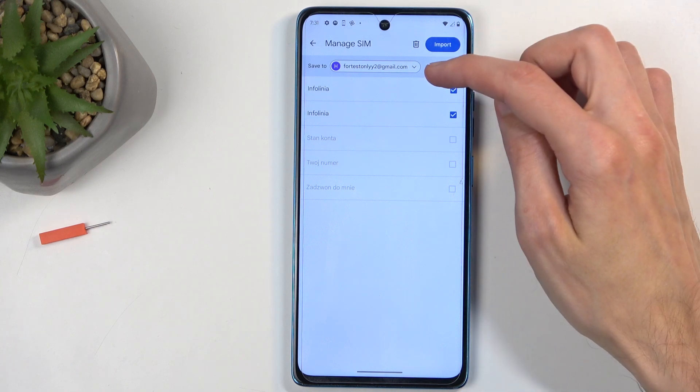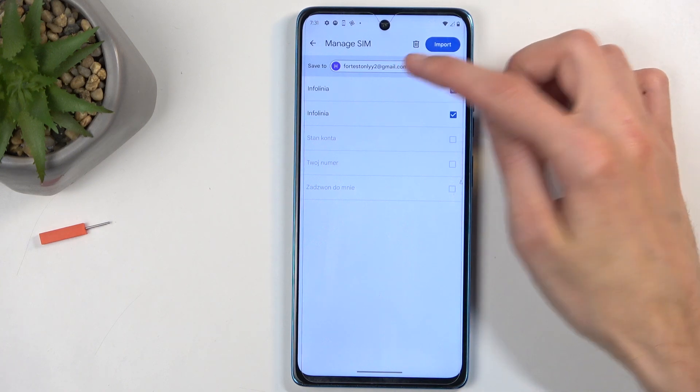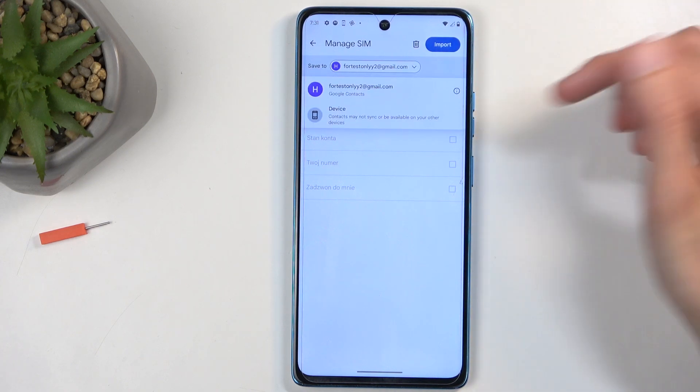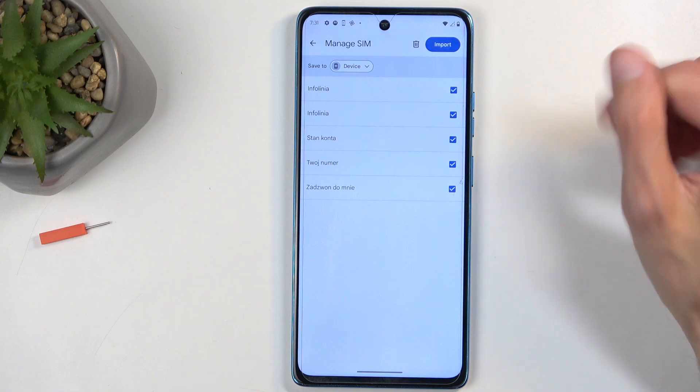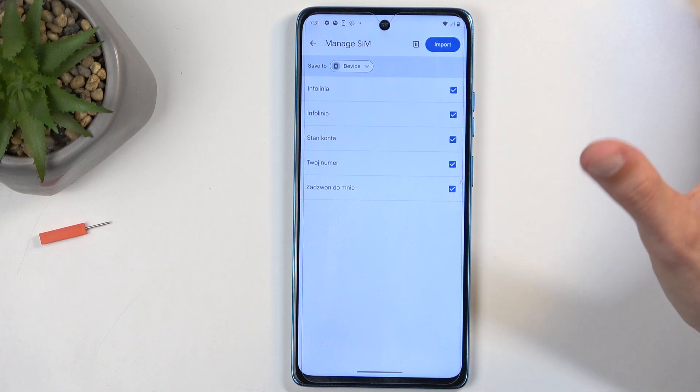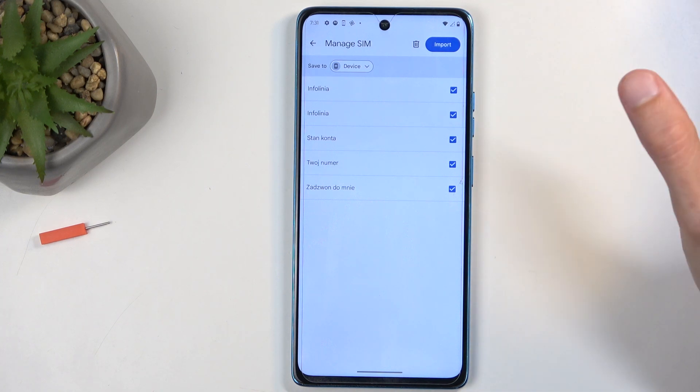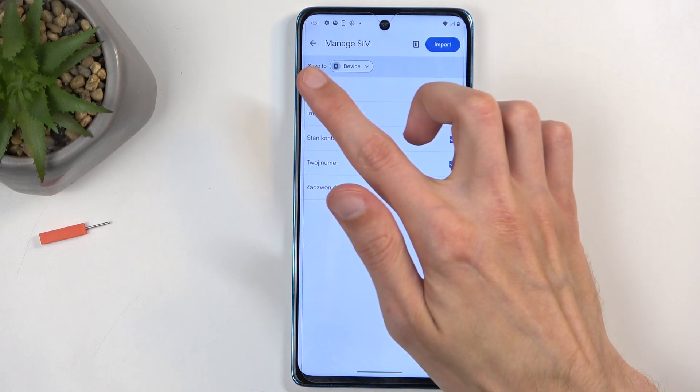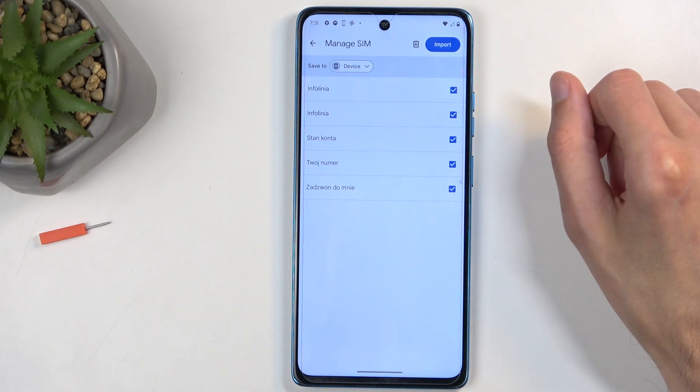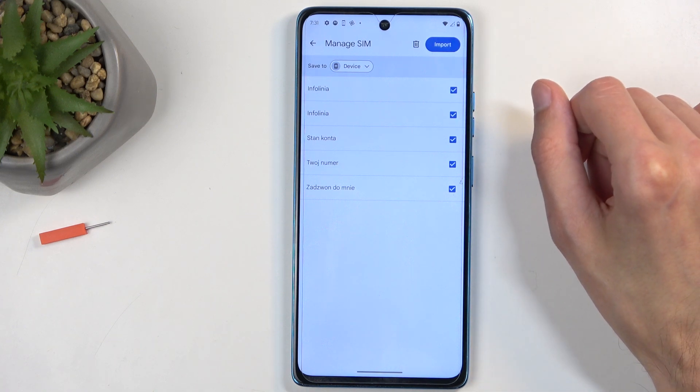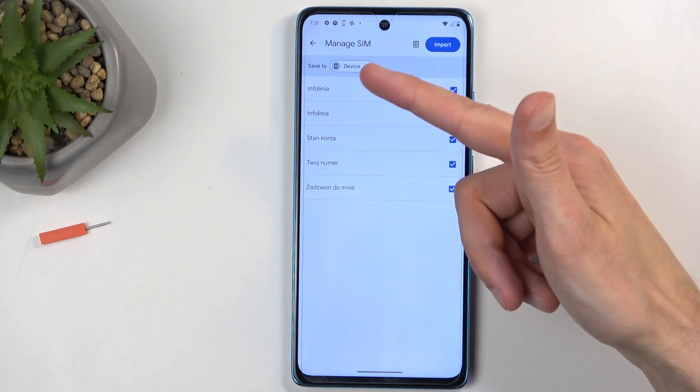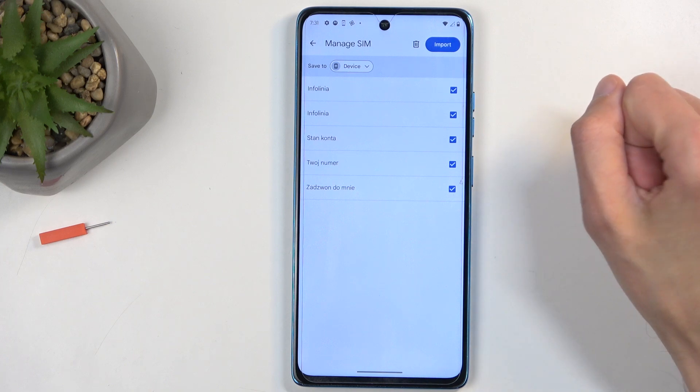But you can see that this is a drop-down menu, so I can also change it to import contacts to the device. Now additionally, if you don't have any kind of Google account signed in on the phone, you will not see this option whatsoever, as the device will automatically opt into importing them to the only option it has, which is the device itself.